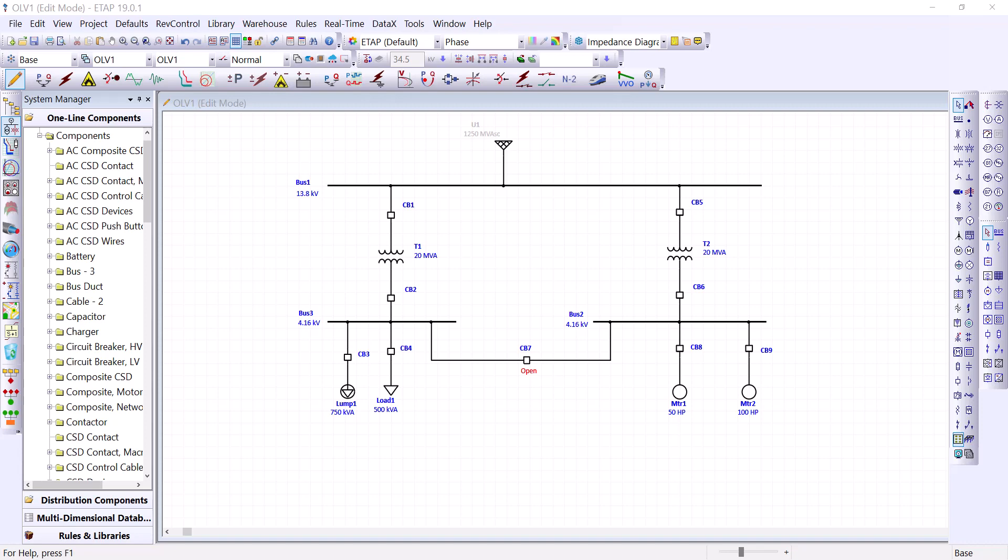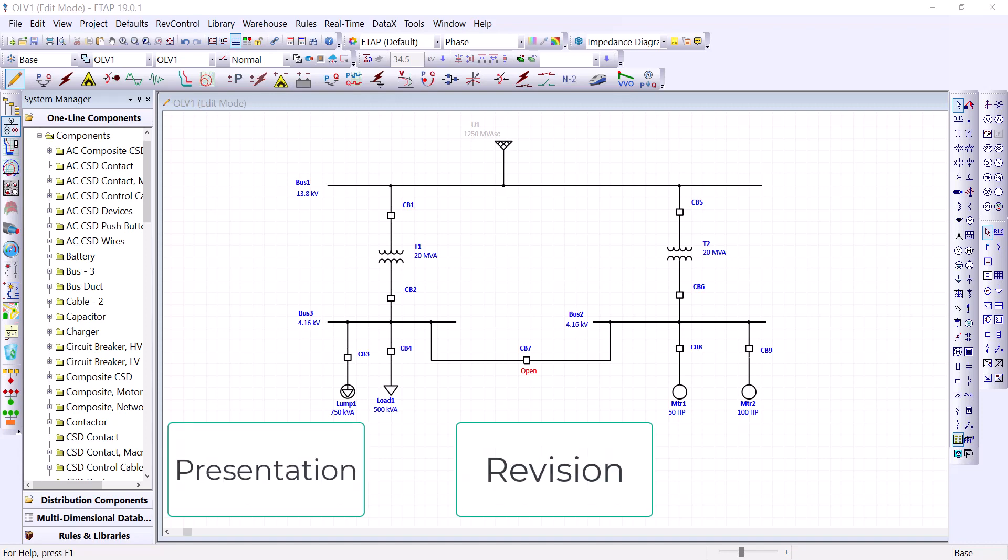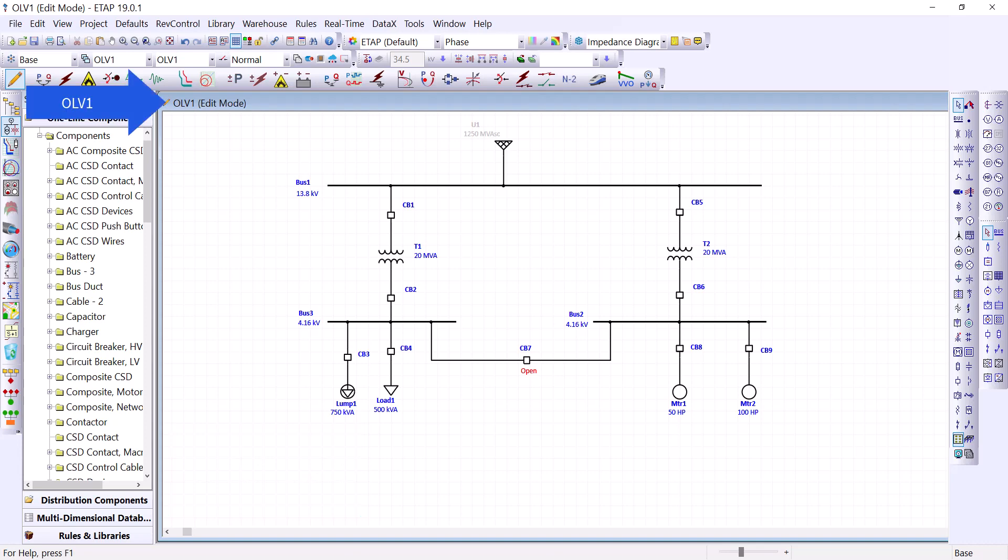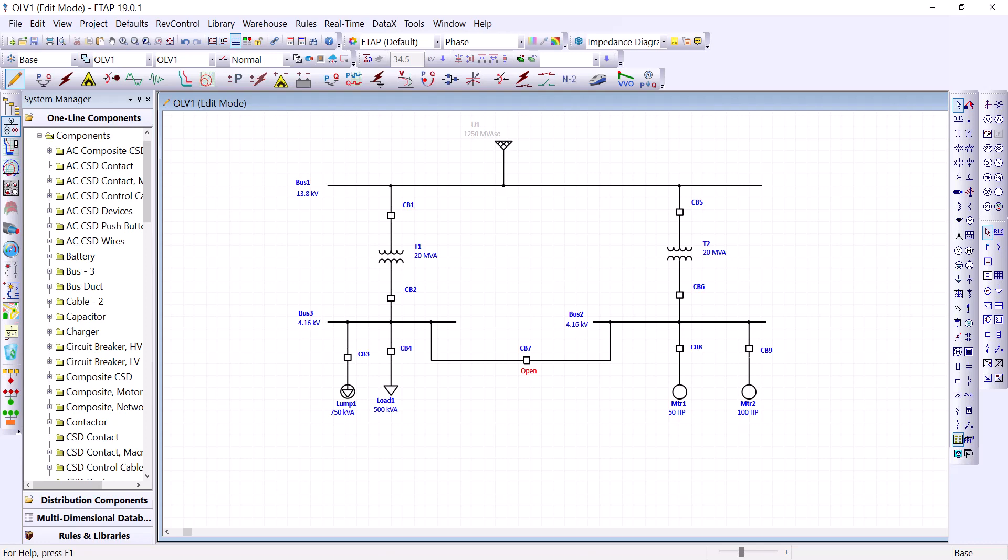These terms are presentation, revision, and configuration. The way we viewed our one line diagram in ETAP is called presentations. This current presentation is called OLV1. ETAP allows you to create unlimited presentations in here. Also, the data we entered for these elements was loaded into the project database under base revision. If you want to change some equipment parameters for future modification, ETAP allows you to create unlimited revisions in here.